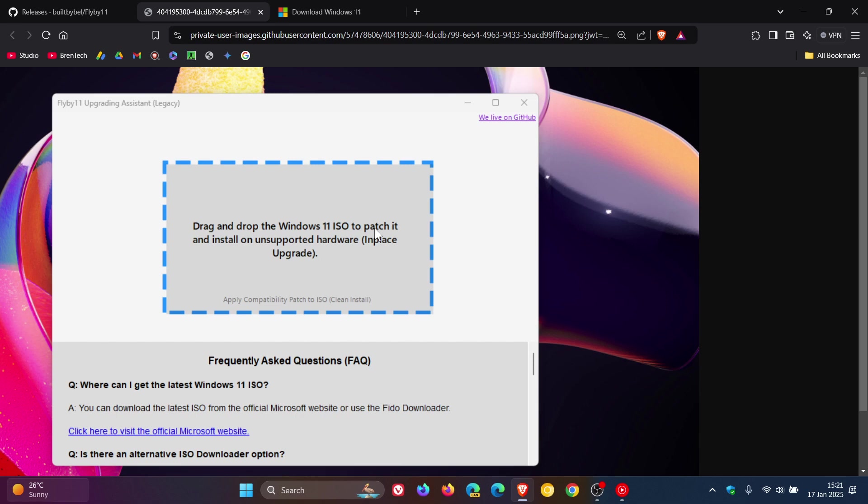According to the developer on GitHub, Windows 11 ISO can now be dragged and dropped for an in-place upgrade, and Flyby11 takes care of the rest. So this is quite a simple way to get the job done.